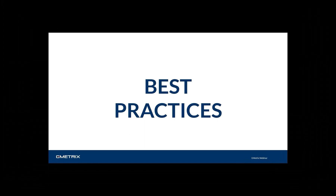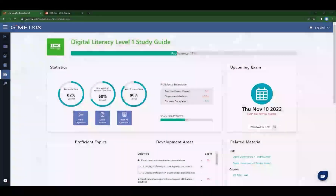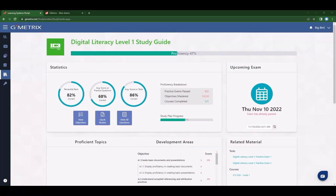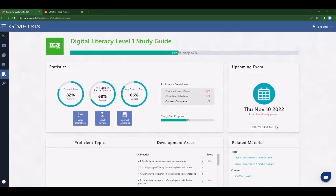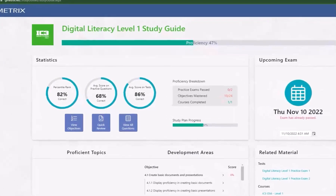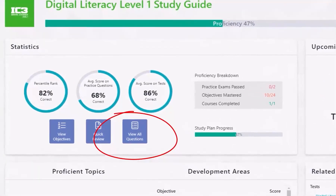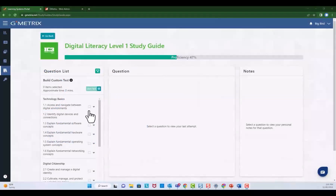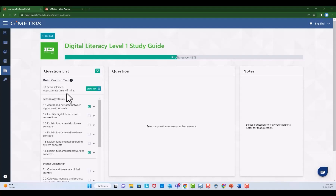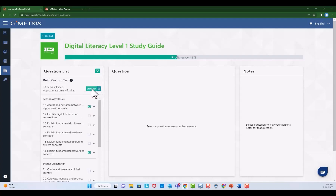Let's talk about some best practices and tips for use of the Gmetrics testing mode. The study guide is a great tool to use for days when you might have a substitute or on those state testing days where you only get to see your students for maybe 20 minutes but not your full class period. Students are able to utilize the study guide and create their own custom exams. To do that, they will click on 'view all questions' within the study guide, select questions based on the areas needed to be reviewed, and note the items selected and the approximate amount of time needed to complete. They go to the gear, choose training mode or testing mode, and then choose 'start test.'